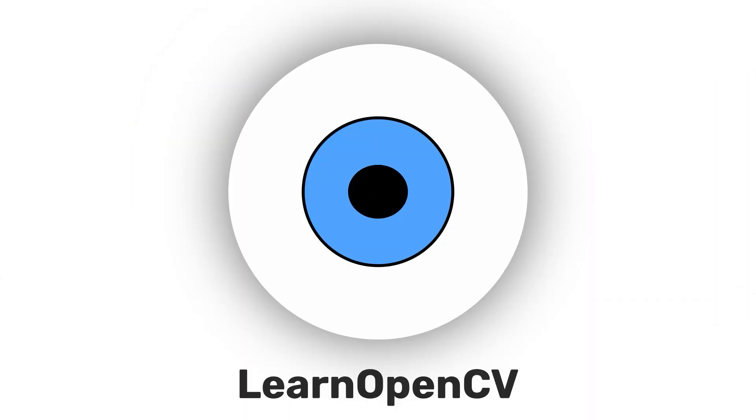Hey there, welcome to LearnOpenCV. In this video, we're going to explore instance segmentation for medical imaging by fine-tuning and comparing YOLO V8 and YOLO V9 models.